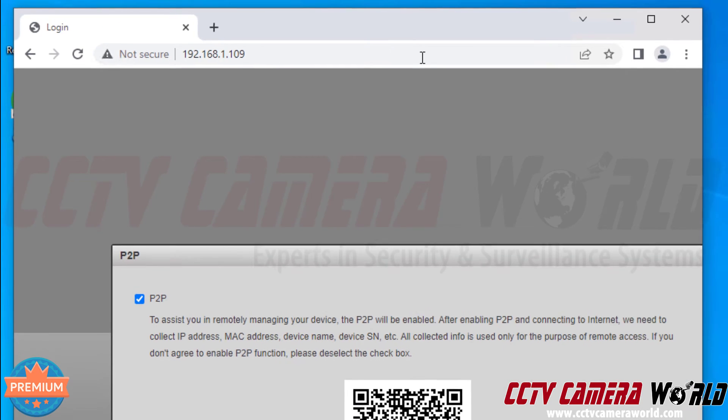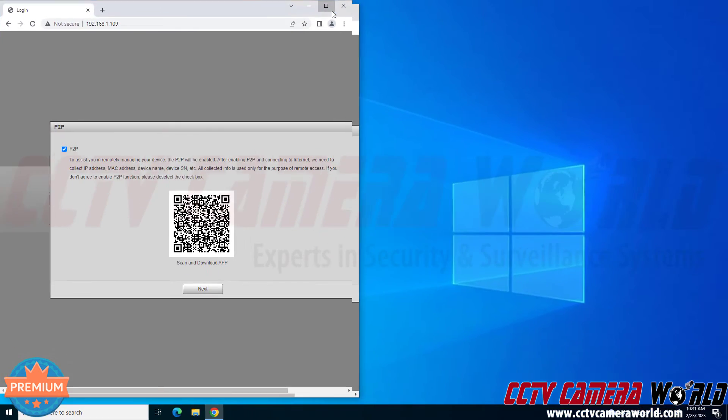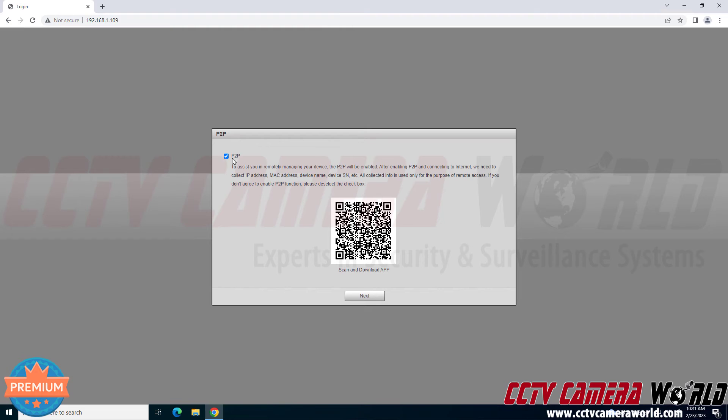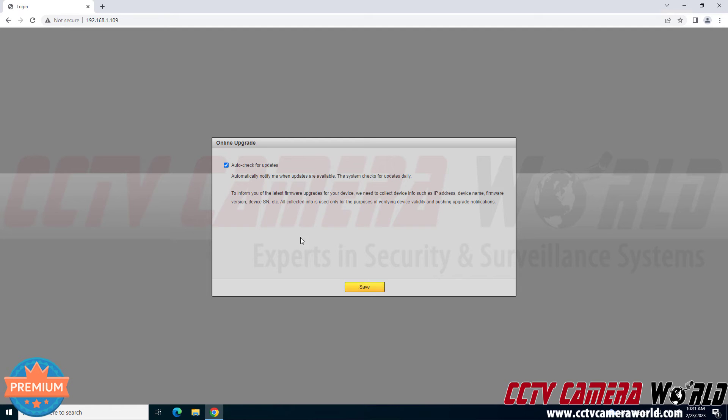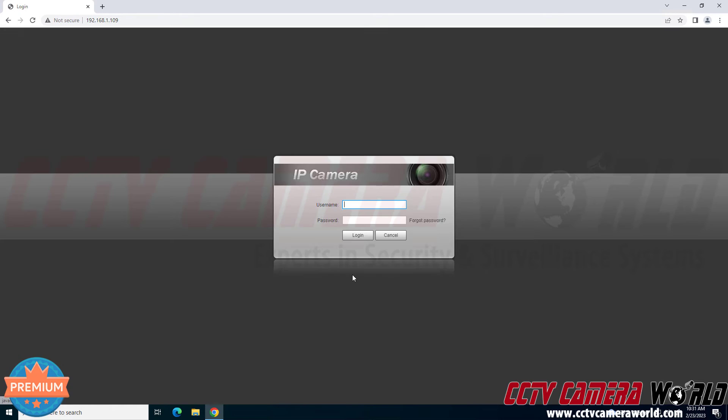This is a brand new camera and since I want to access it using the P2P code or QR code serial number, then I will need to leave P2P checked. If you don't get to this screen, then that means we've automatically left P2P enabled for you. So you leave that checked and then you can click save on the auto check for updates page.